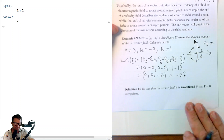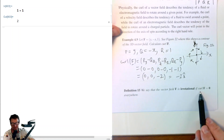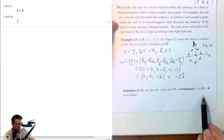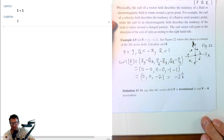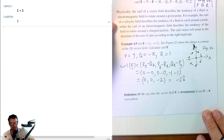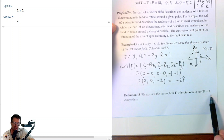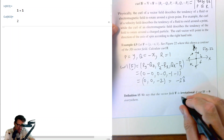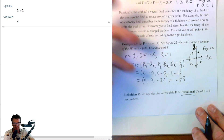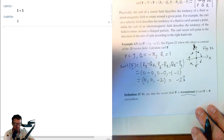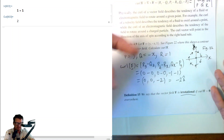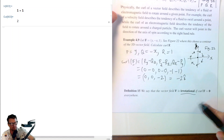We say that the vector field F is irrotational if curl F is the zero vector everywhere. Remember the word incompressible — that was when div F = 0 everywhere. So curl F = 0 everywhere also has a name: irrotational, because if the curl is zero everywhere there is no rotation anywhere.